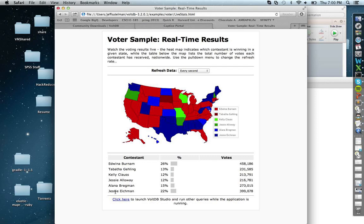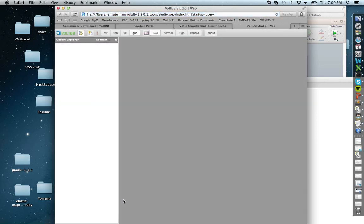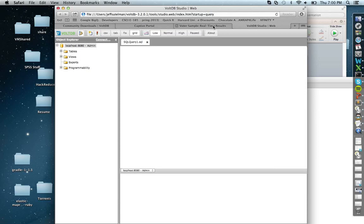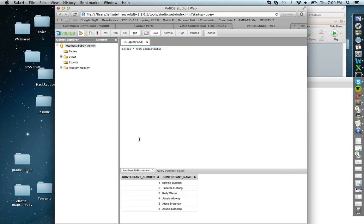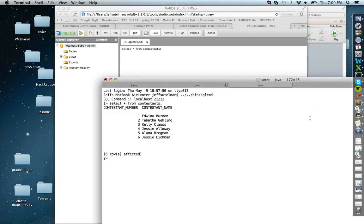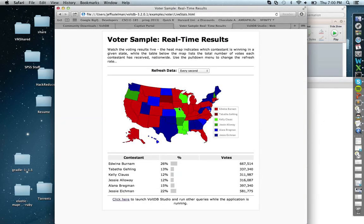VoltDB also has a VoltDB Studio option, which you access by going to localhost:8080/studio. It's a graphical user interface for writing queries. Let's run that 'SELECT FROM contestants' query in Studio — you get the same information that way. You can do it in the command line or from Studio; VoltDB offers that flexibility. The votes are still pouring in.